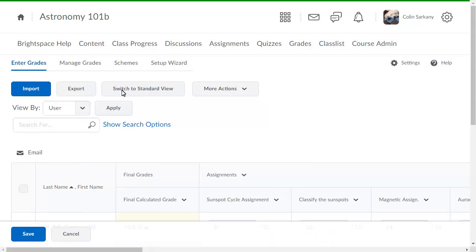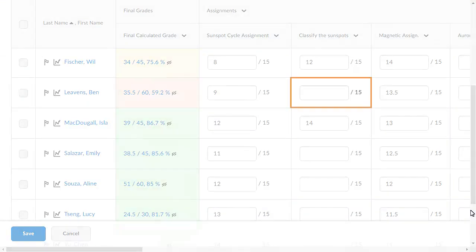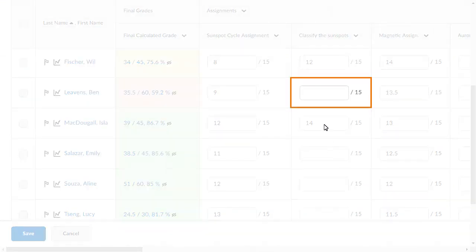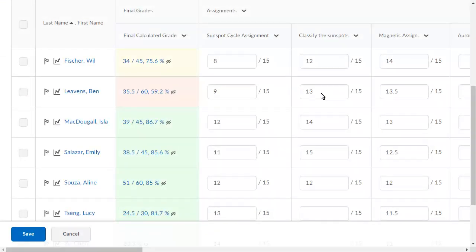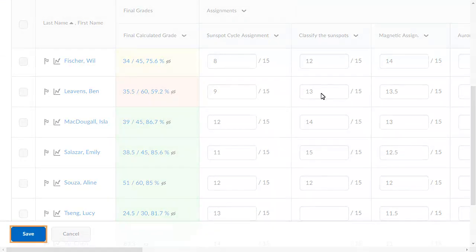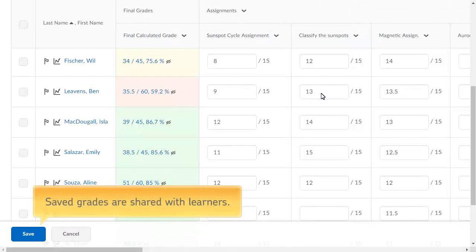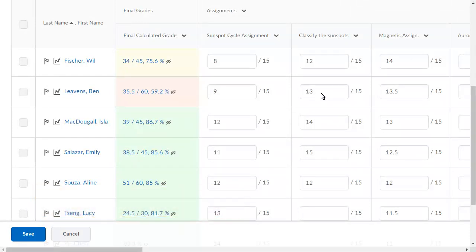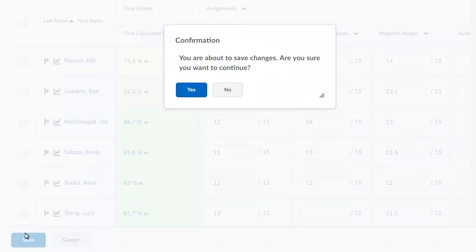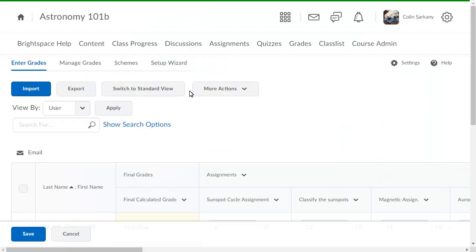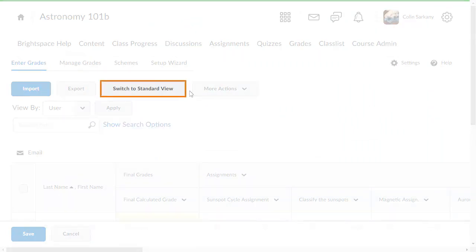Enter grades for the desired learners and grade items, and click Save. Saved grades are shared with learners. The grades are saved. Click Switch to Standard View to return to the standard view of your gradebook.